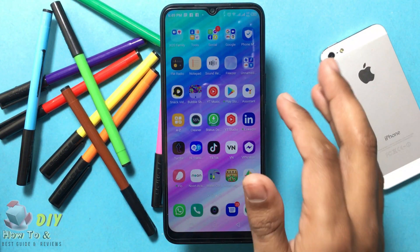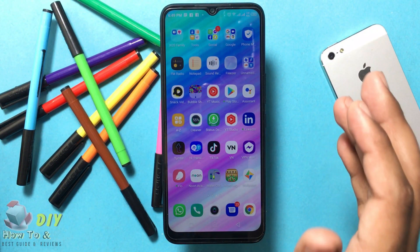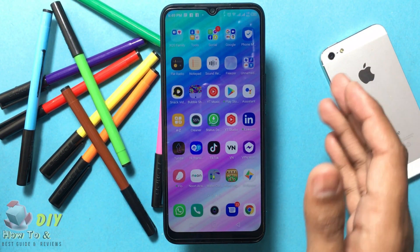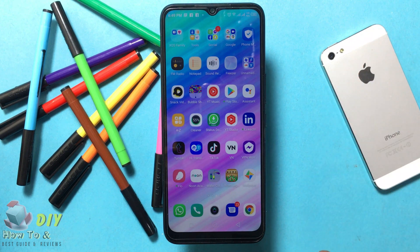Hello guys, welcome back. In this video I will show you how to add a custom text shortcut to your mobile.